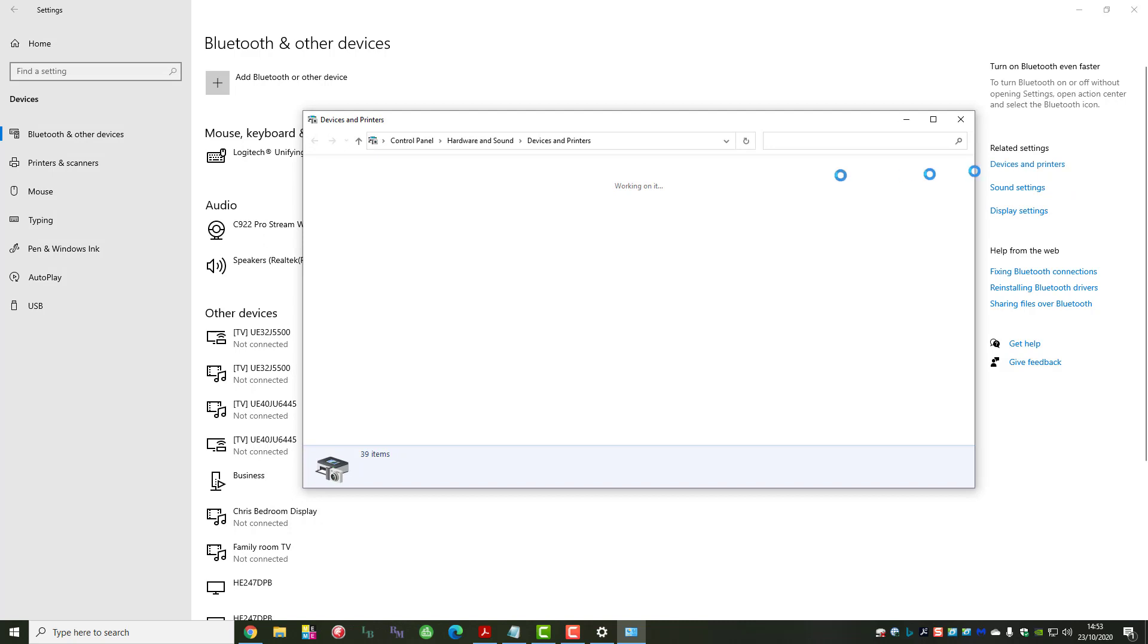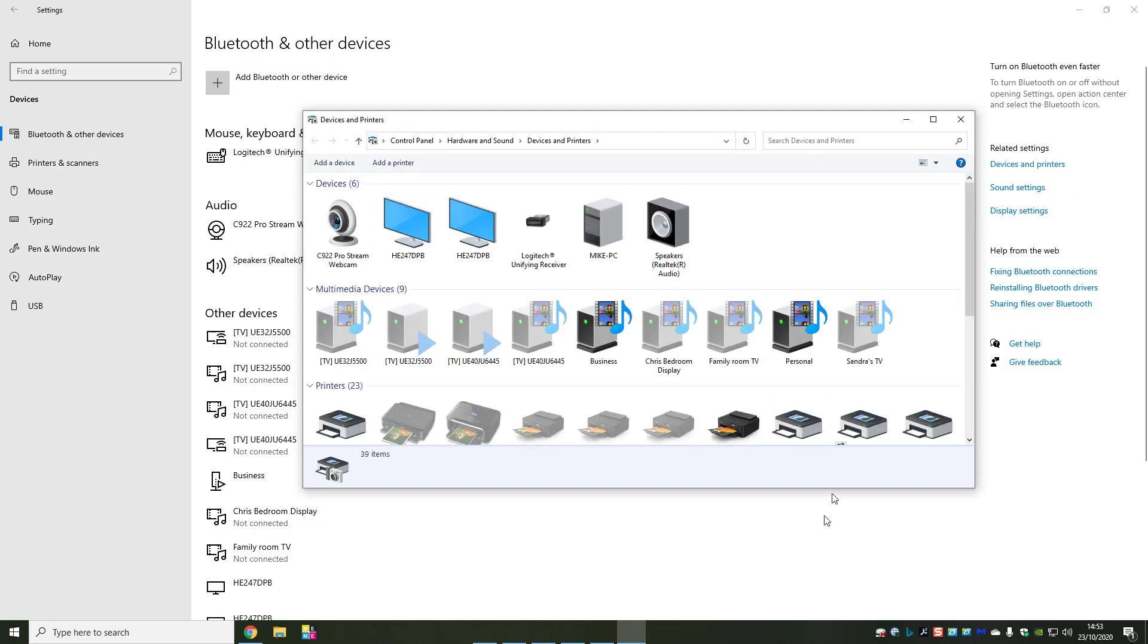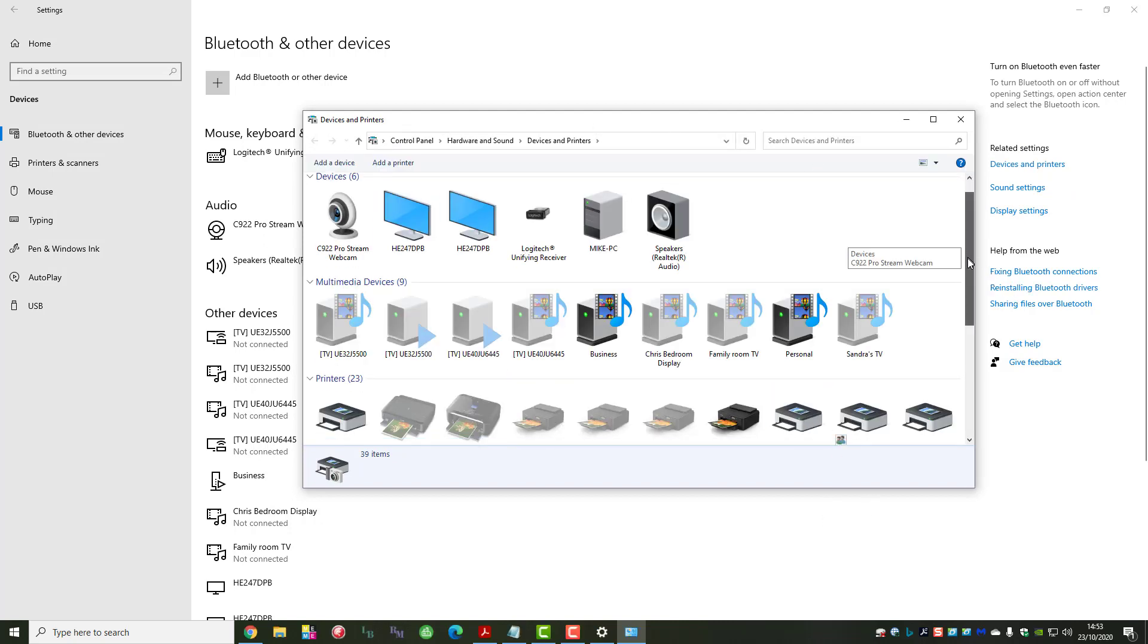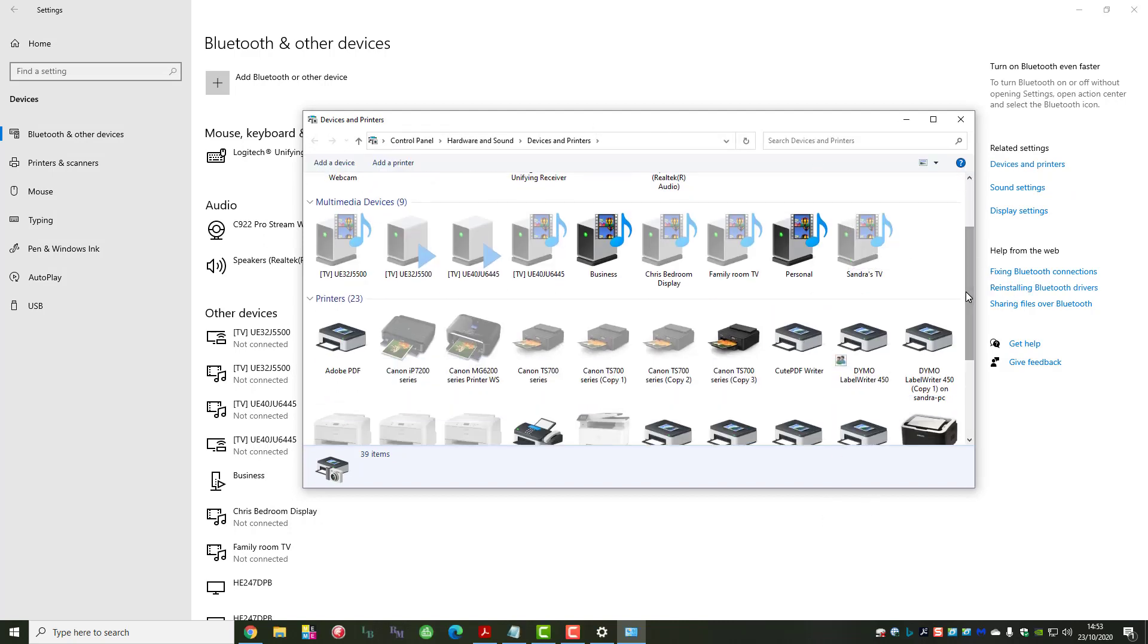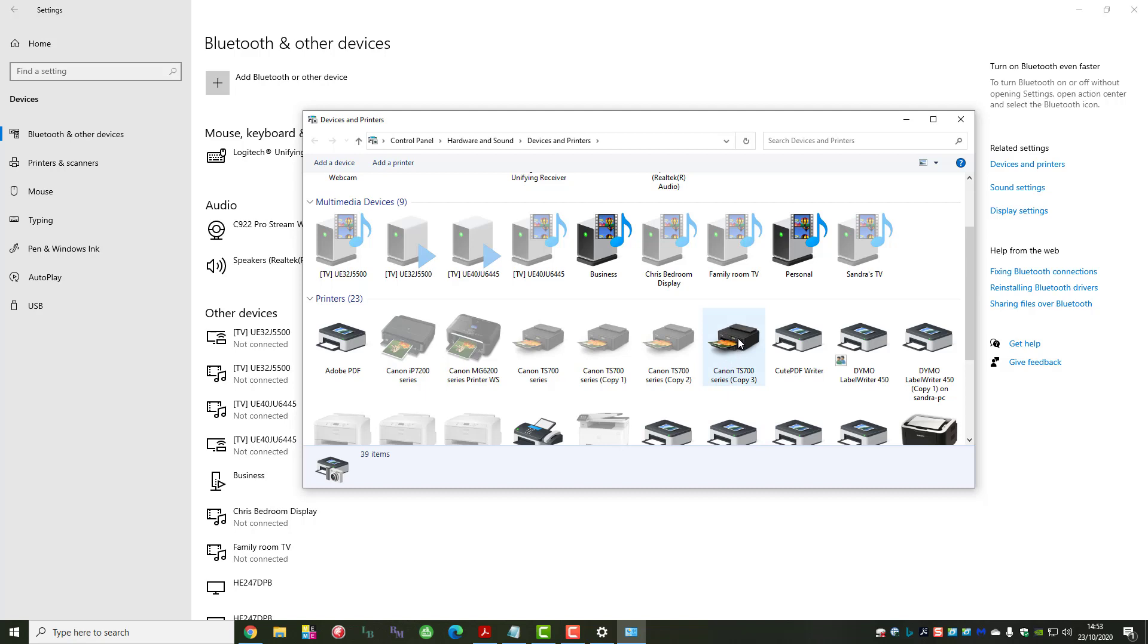That's going to give us a list of all the printers on your computer or that have been loaded onto your computer. We're going to use a Canon TS700 series, so what we would do now is right-click.